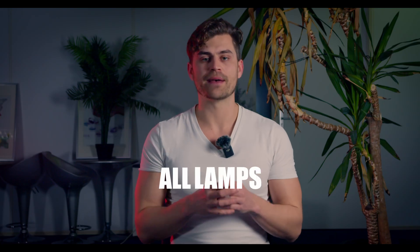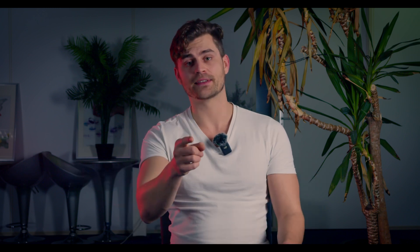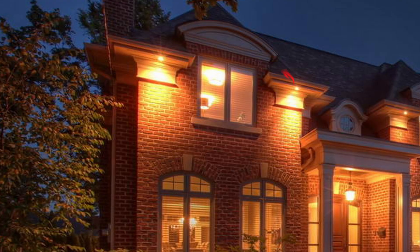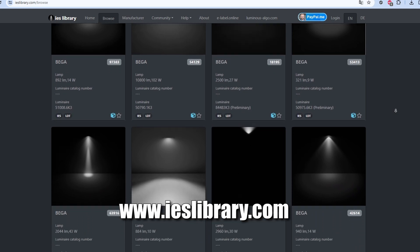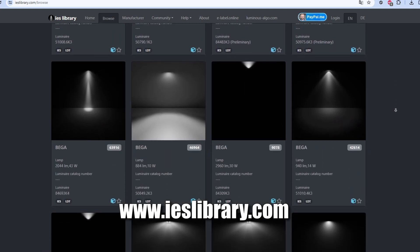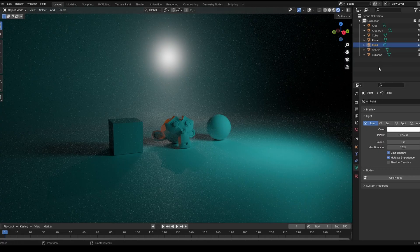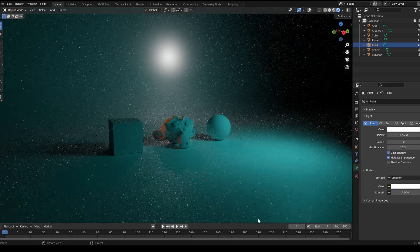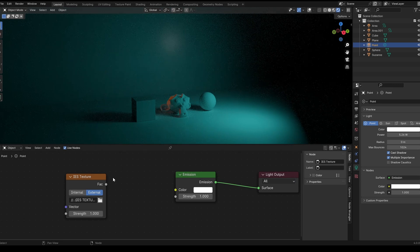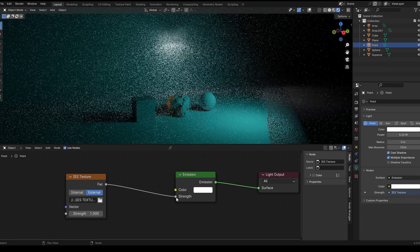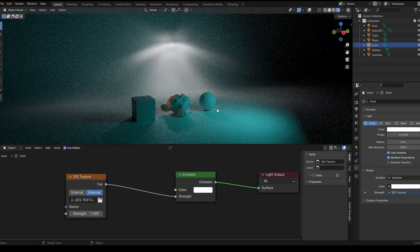Did you know all lamps have their own light shape? Not everything is a point light or a rectangle. You might have seen different light shapes — that's where IES textures come into play. Go to this website and download an IES texture — link is in the description. Then click on your point light and select use nodes under the light properties. Add an IES texture node and set it to external, then select your IES texture.